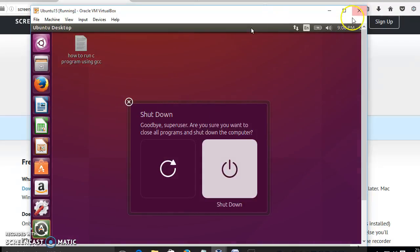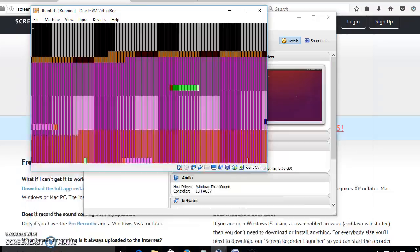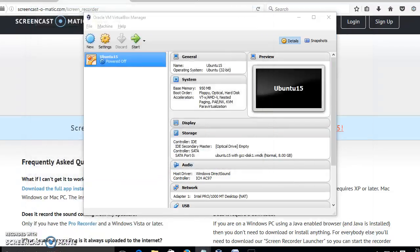We should not close the virtual machine by clicking the close button. We have to properly shut down even though it is a virtual machine. Select the shutdown option here and close the system properly.